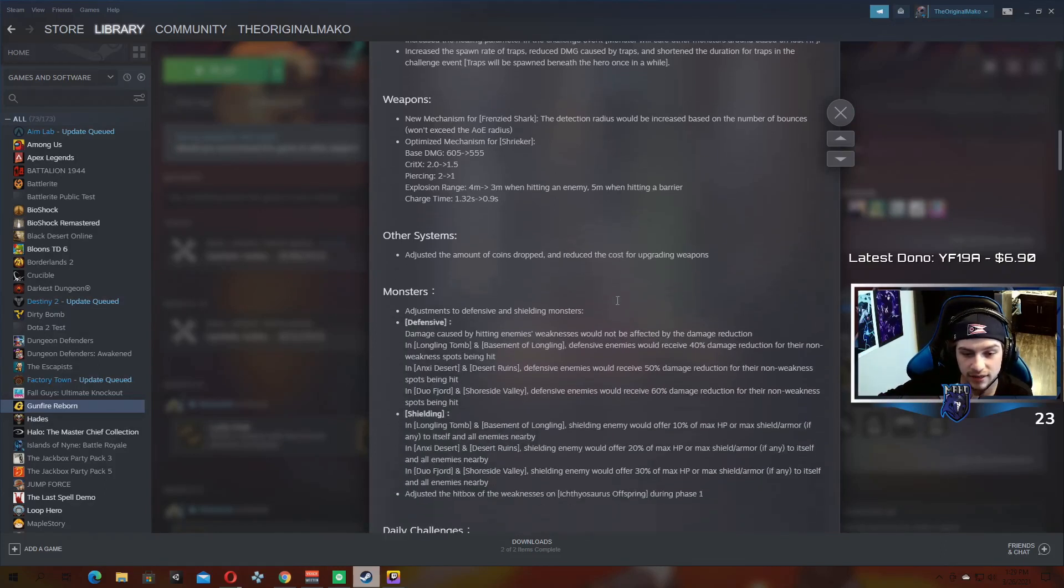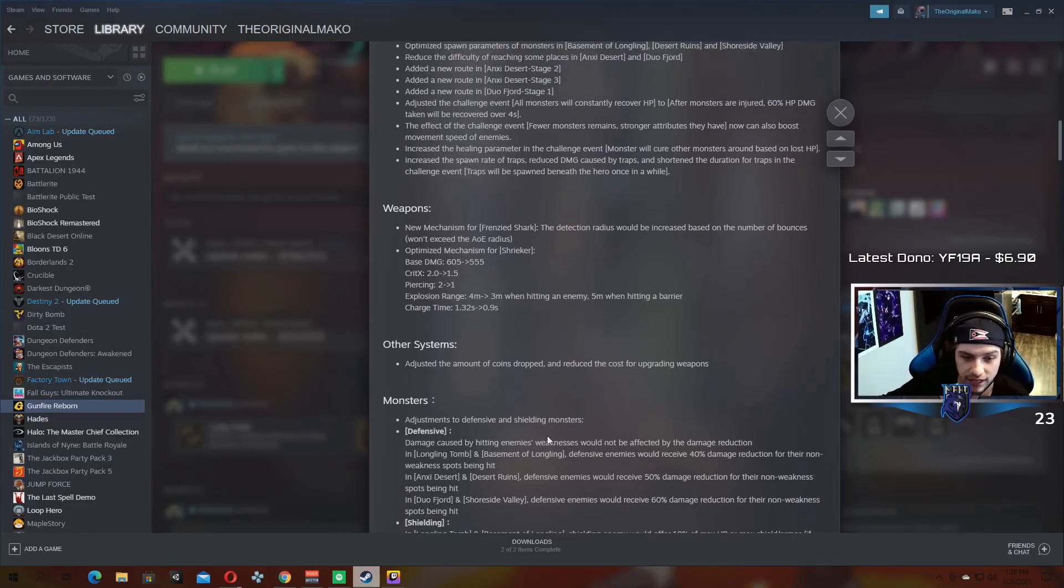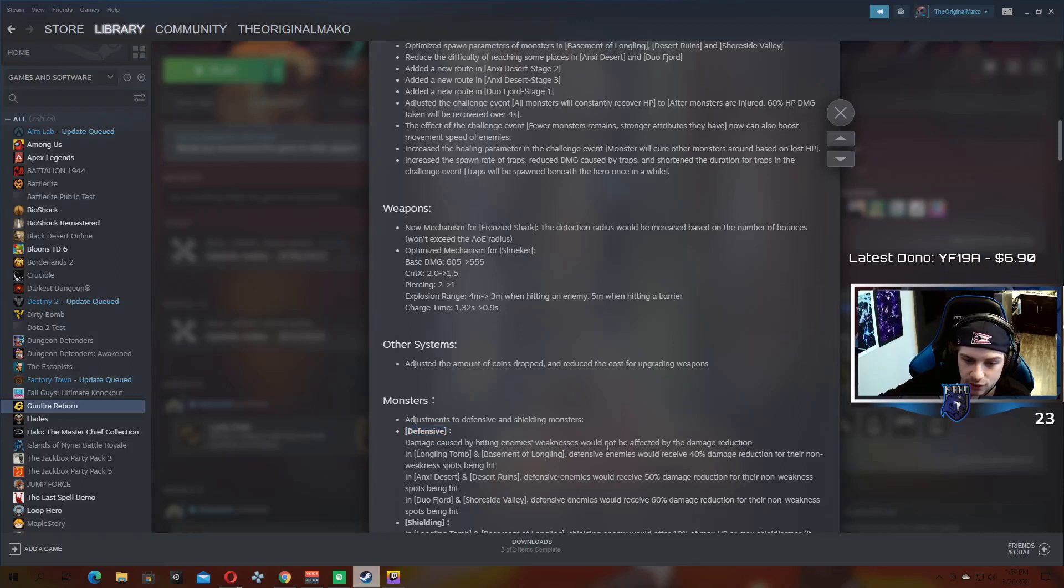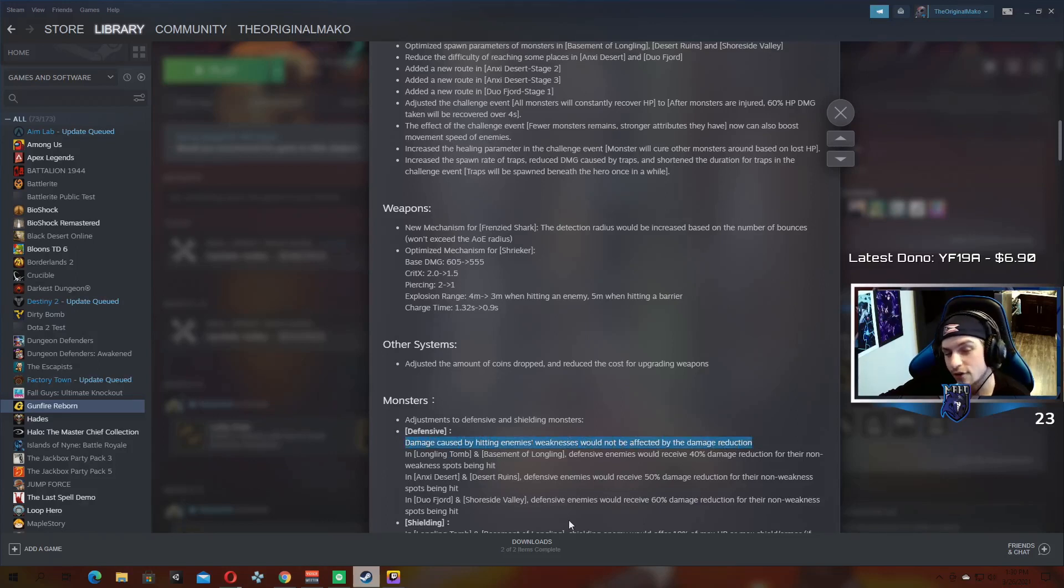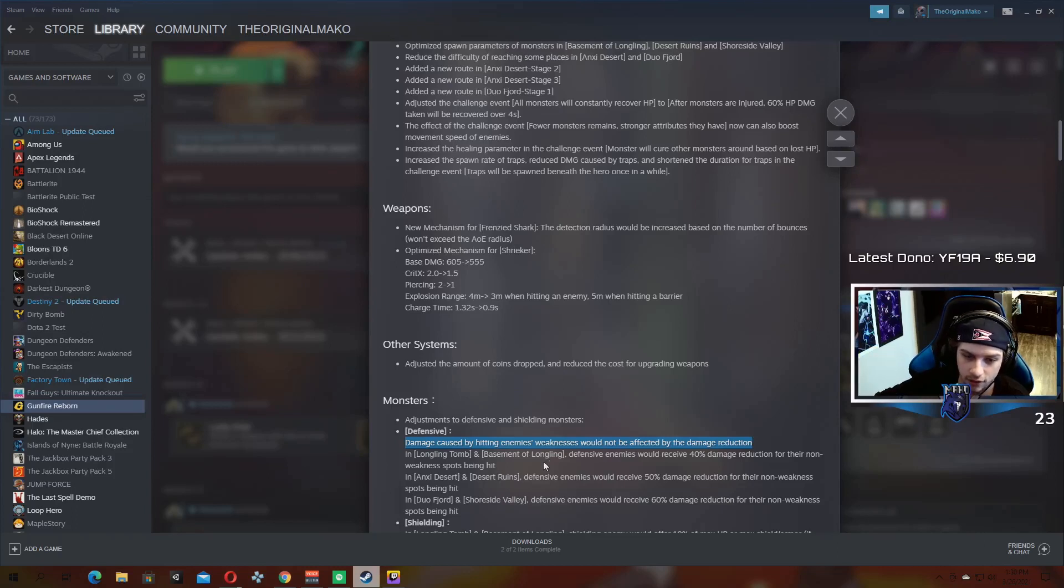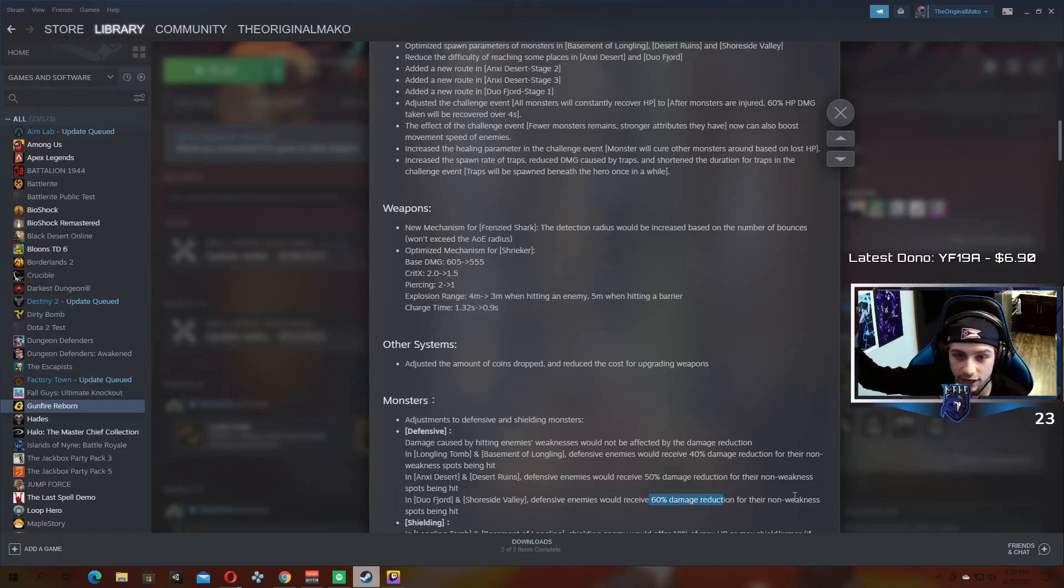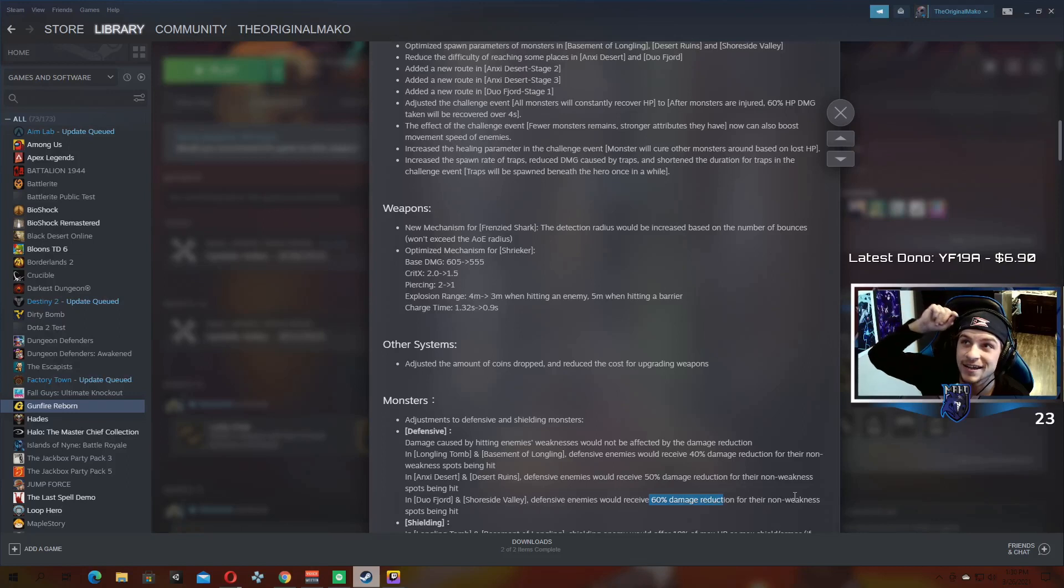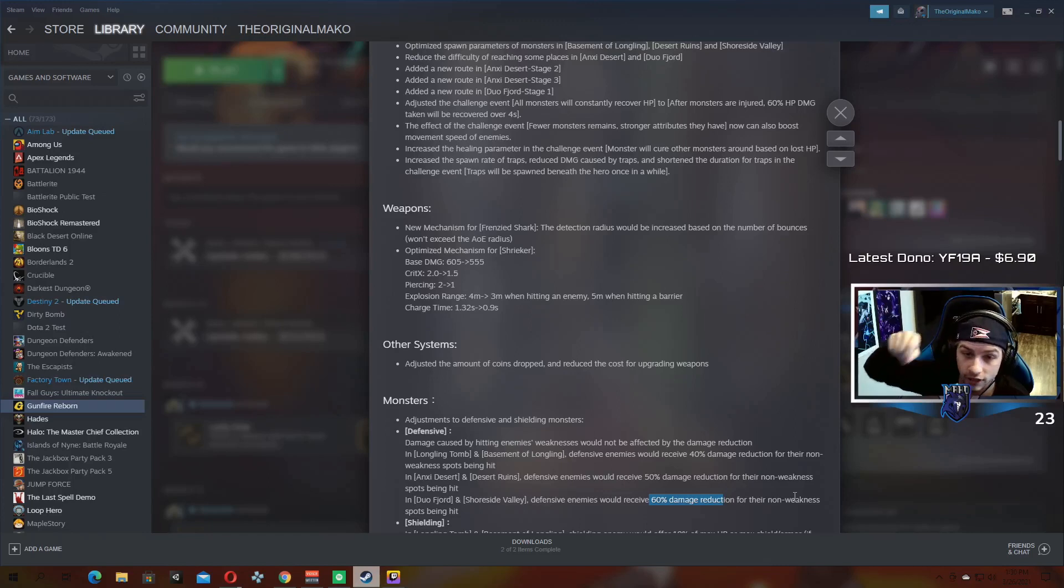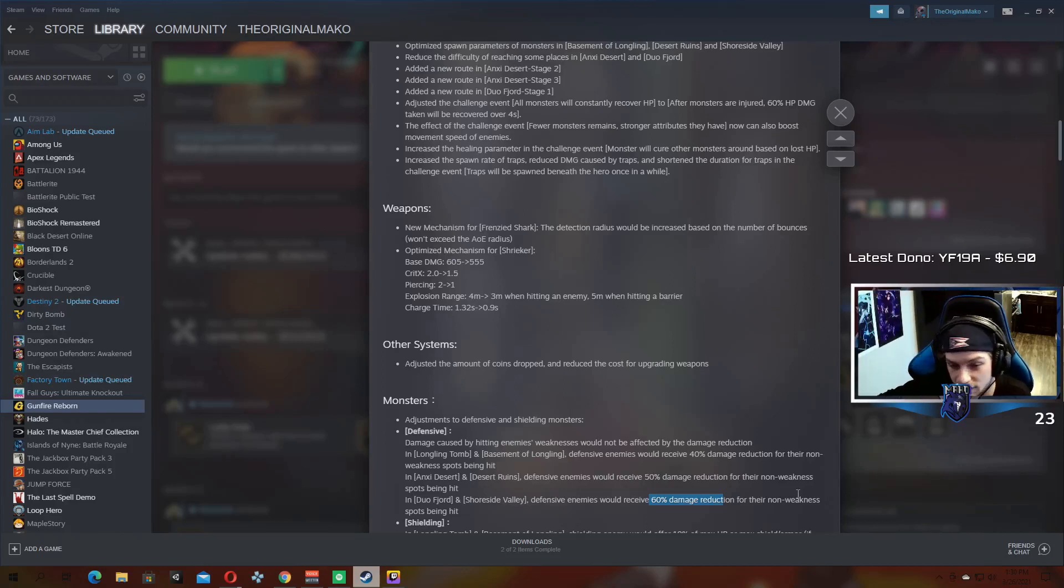Some other adjustments that I think are important, at least this one's very important. So adjust to defensive and shielding enemies, so enemies that are like defensively robust, defensively aggressive. Damaged caused by hitting enemies' weaknesses would not be affected by the damage reduction. So now if you have a defensively robust enemy, if you crit them, the damage reduction is nullified. So in the Longling Tomb, enemies have a 40% damage reduction. In the desert it's 50%, and the Duo Fjord it's 60% on defensively aggressive or robust enemies. But if you crit, they still take normal damage. This is a huge deal because defensive enemies in the Longling Tomb or Duo Fjord were so hard to kill. But now if you crit, you can kill them normally for the most part.